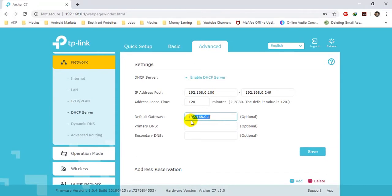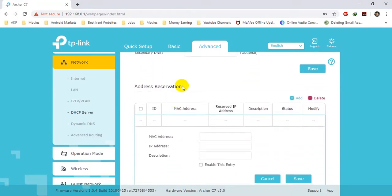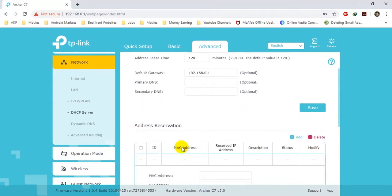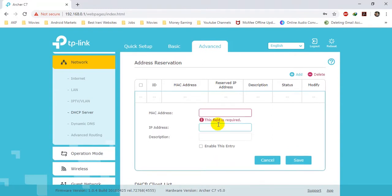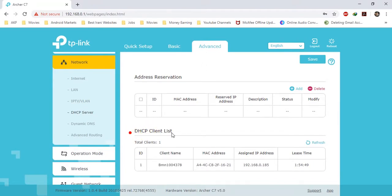Here you should provide the default gateway, primary DNS, and secondary DNS. The next menu is Address Reservation — it is used to reserve a specific IP address for a specific machine. For example, I don't want my laptop to renew its IP address every 120 minutes. I will add my MAC address here, then the IP and a description, click on Enable this entry, and click Save. The address will be automatically reserved.